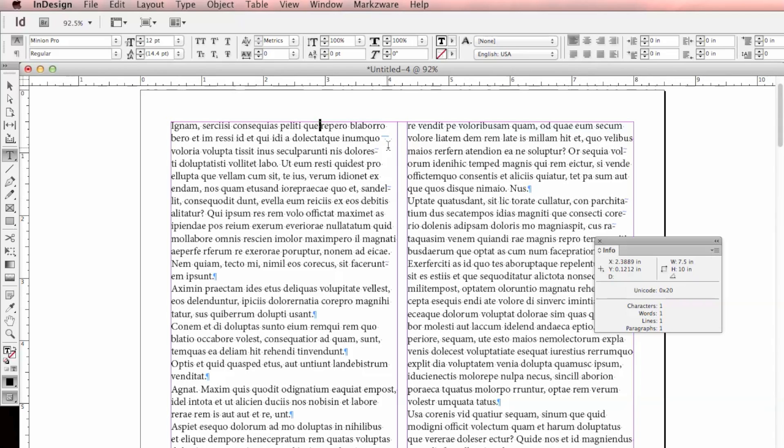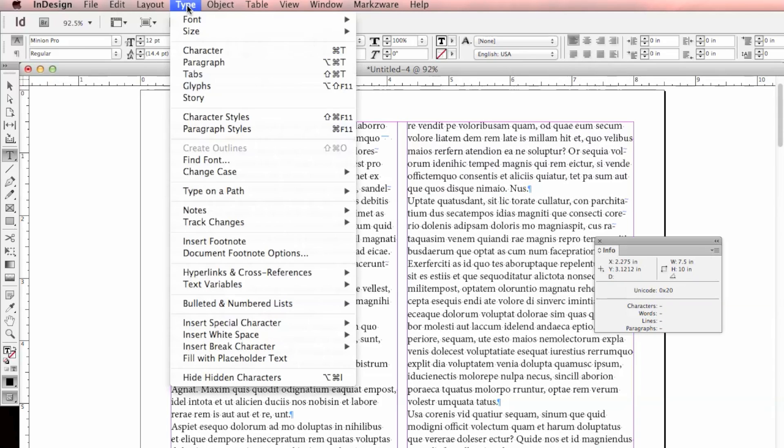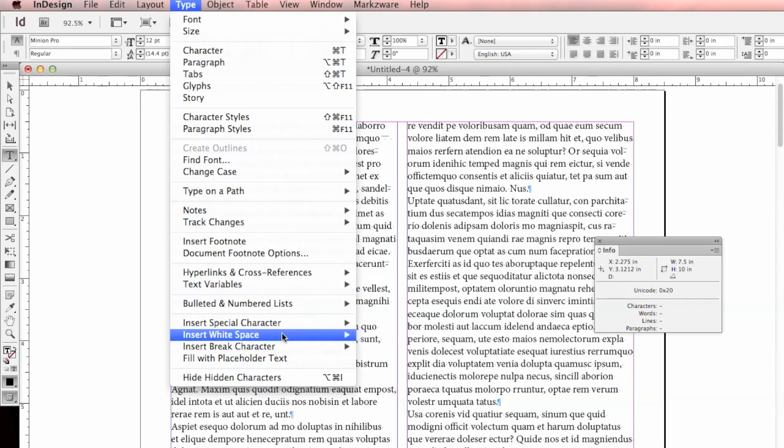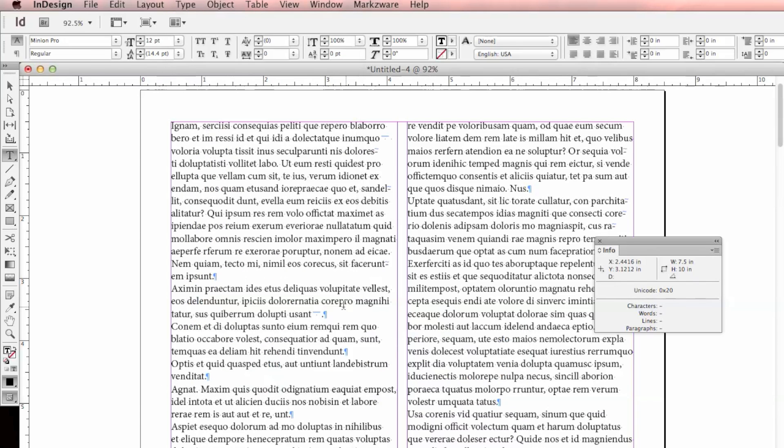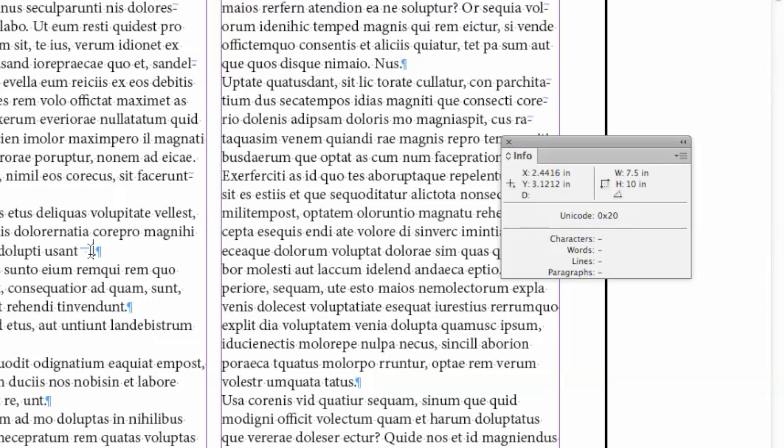And then I want to replace that with an M space. Now I don't know what an M space looks like, so I'm going to come down here to the end of this line and I'm going to insert one to figure out what its hexadecimal value is. So I've now inserted an M space here. That's a hex 2003.